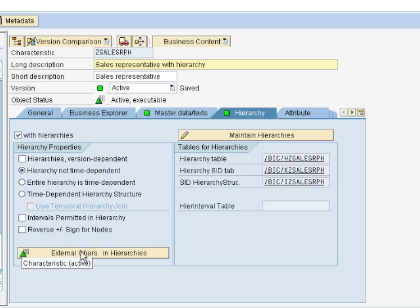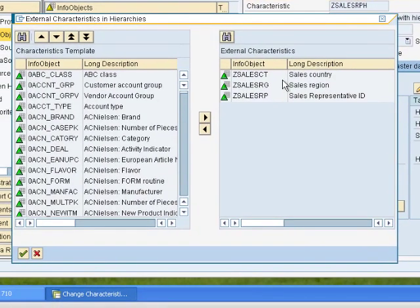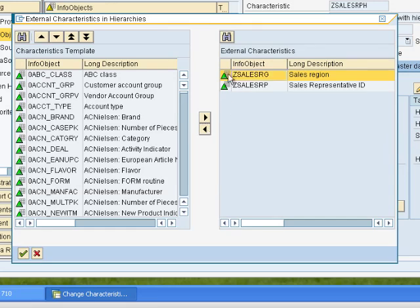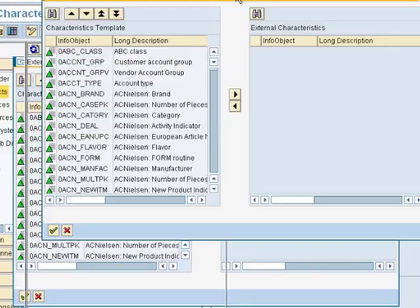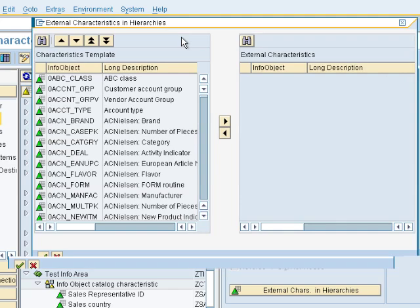We have a button here called External Characteristic. This is where we will select which characteristics will show up in our hierarchy. If you click on that, you will see that I have already added the characteristics that should show up for the hierarchy. But let's say this was empty — let's remove those.